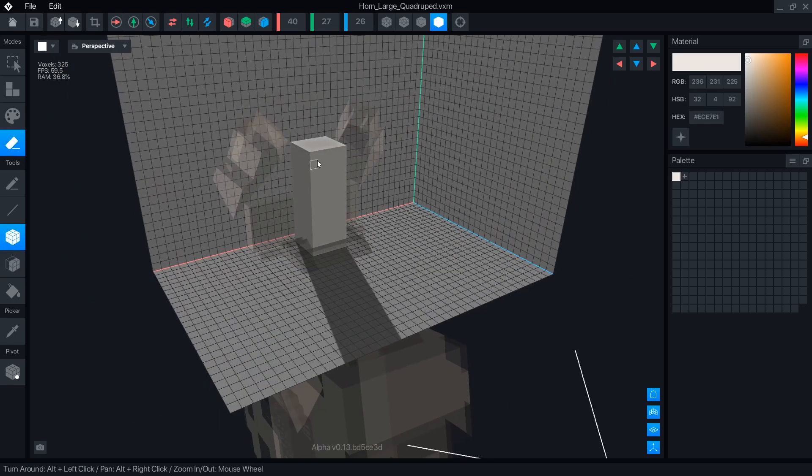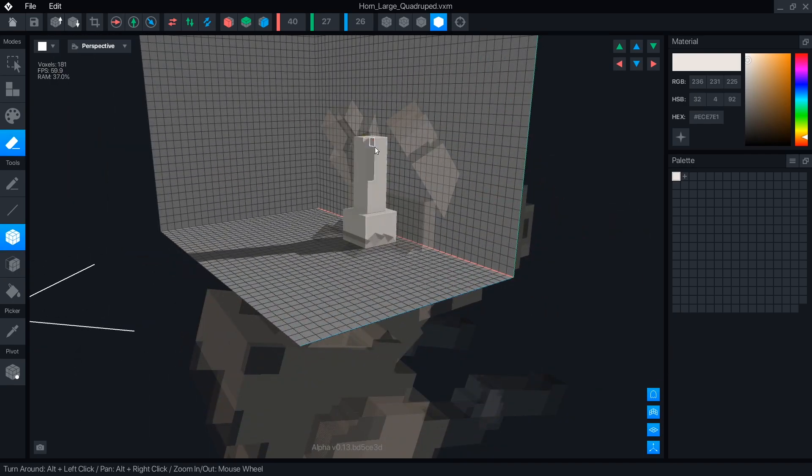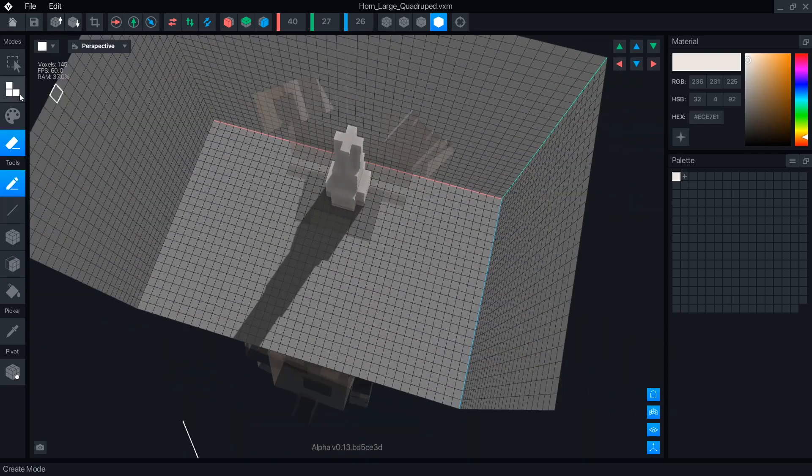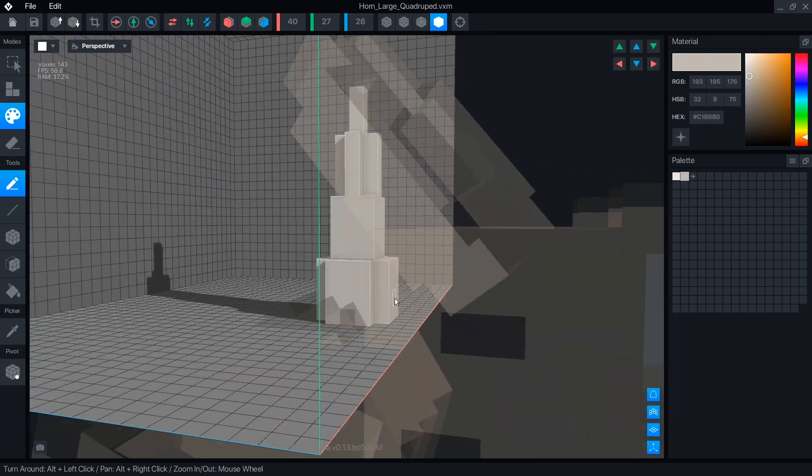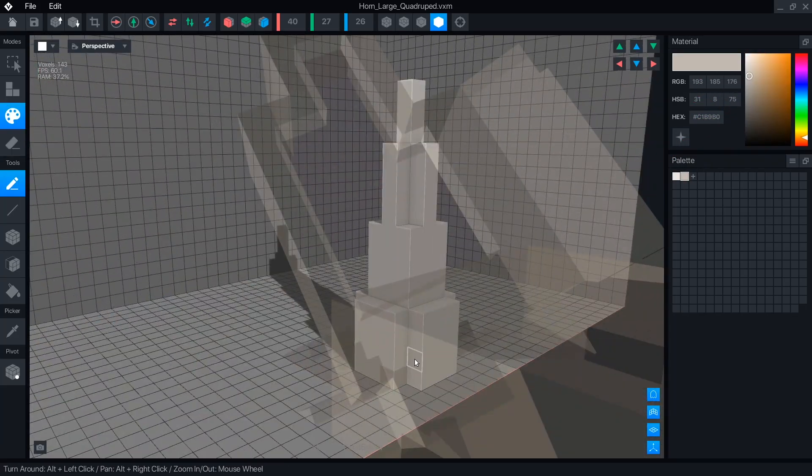If you want to learn how modeling and animation works in VoxEdit, check out the tutorial playlist up here. For this video, we're just going to see what changed from the previous versions.